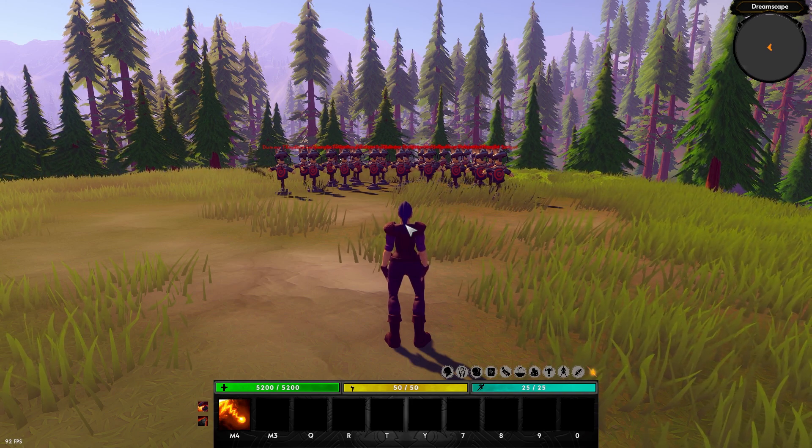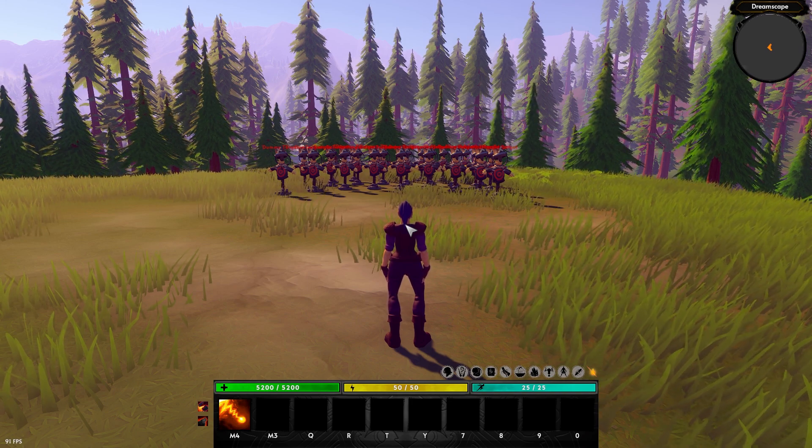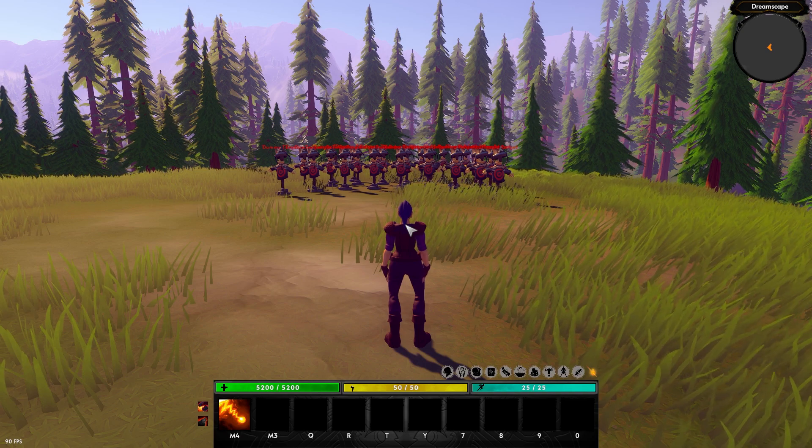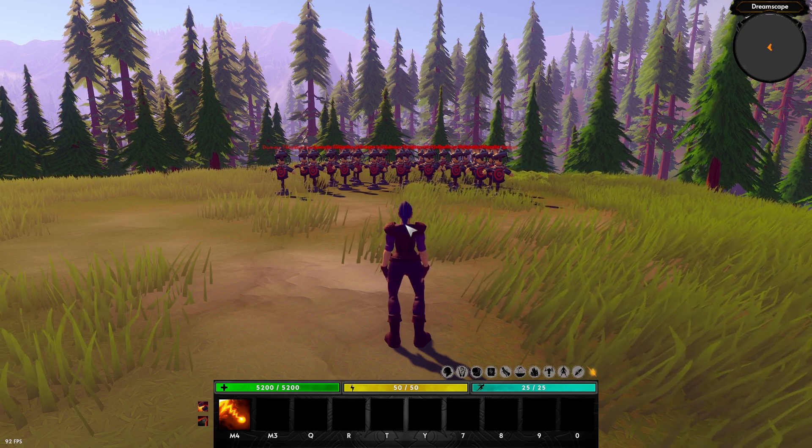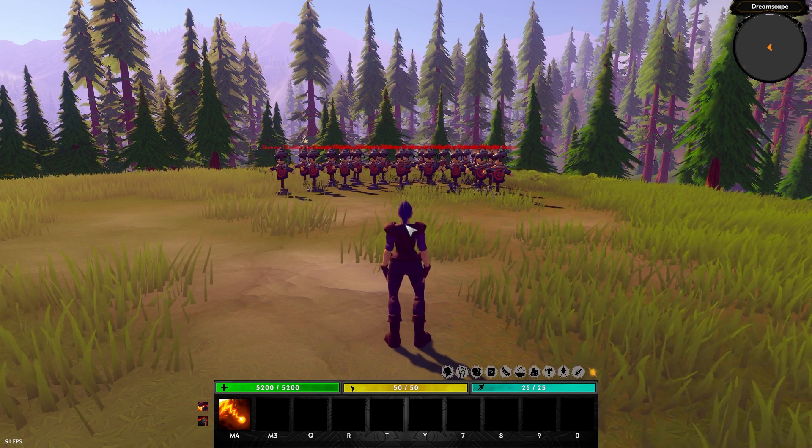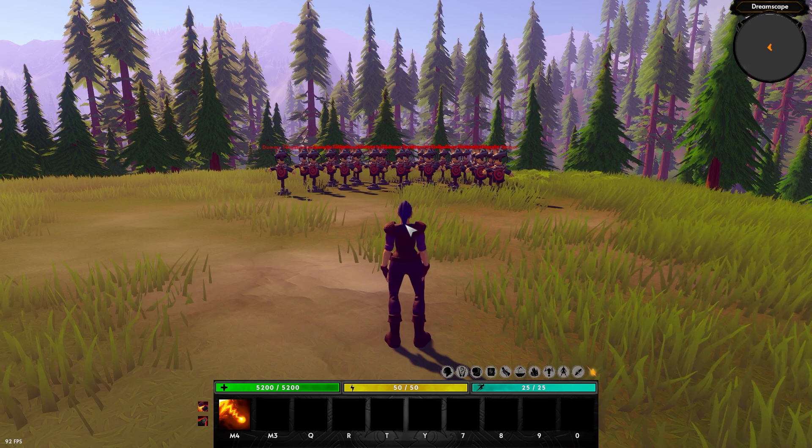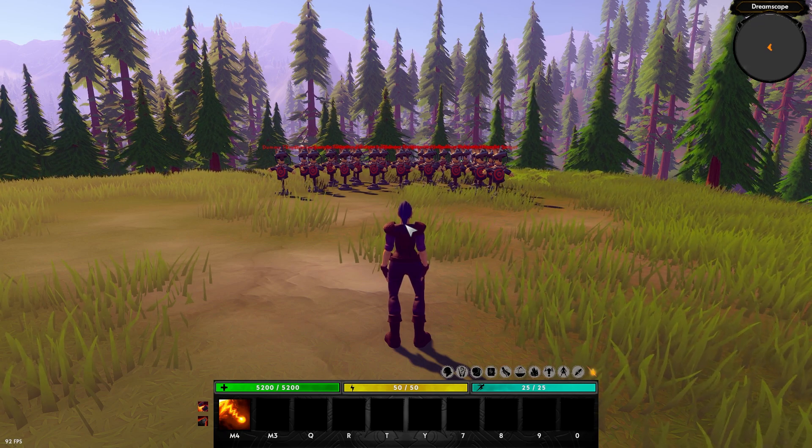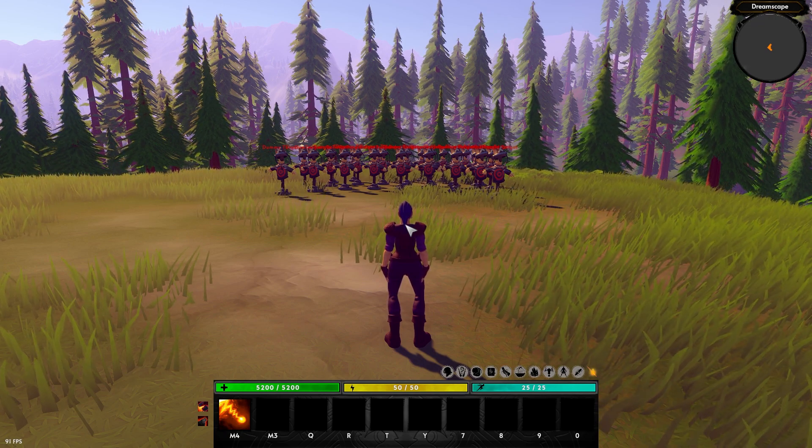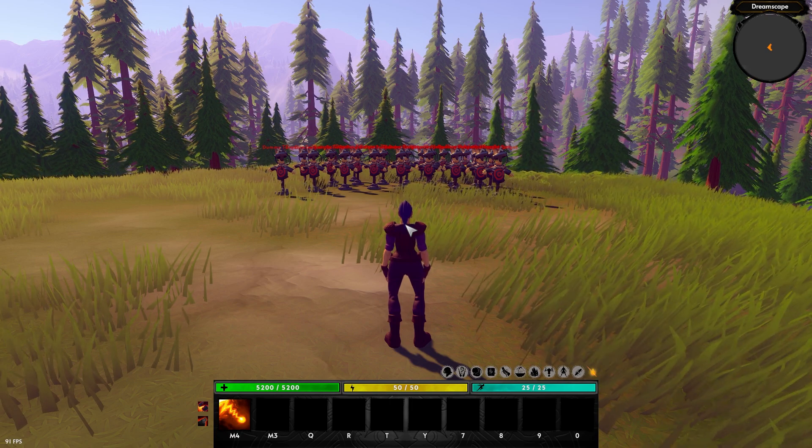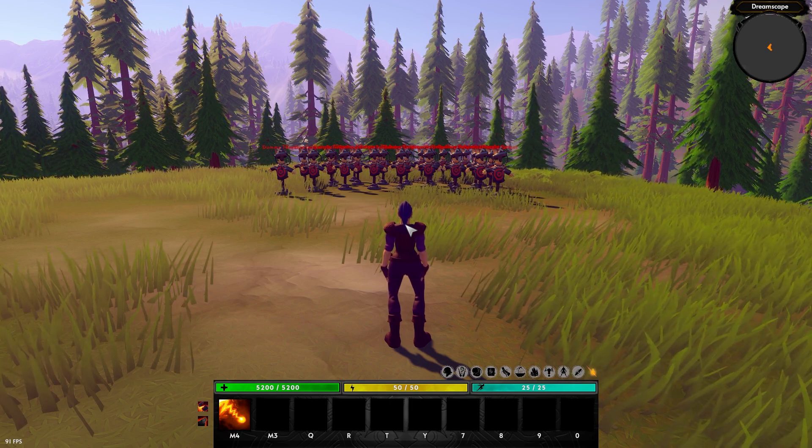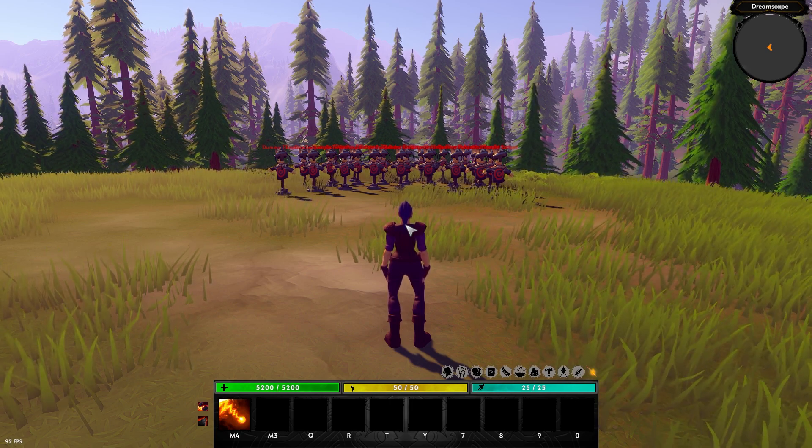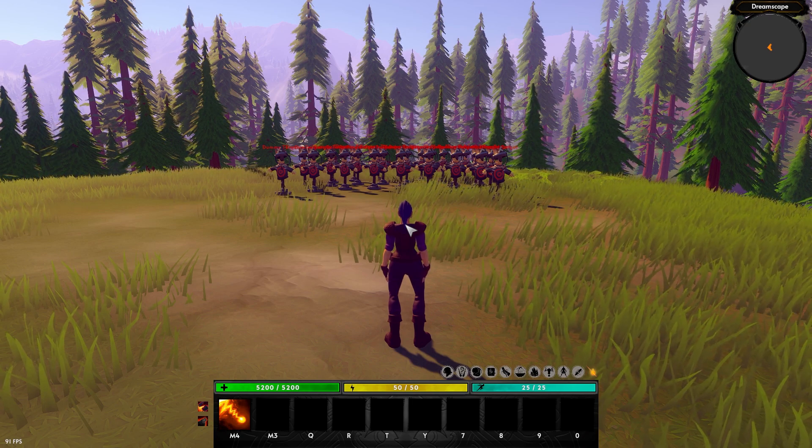So imagine that you want an ability that is going to be an AoE around you and you want this ability to stun every enemy around you, right? So in this case, you would have an effect of type stun and you would then attach this effect of type stun to an ability of type AoE, right? So in the ability itself, you will have access to all the settings you can think of, such as the radius of the AoE.